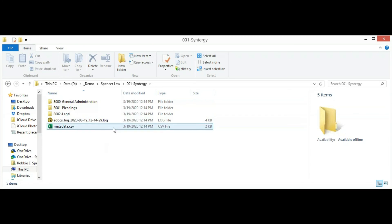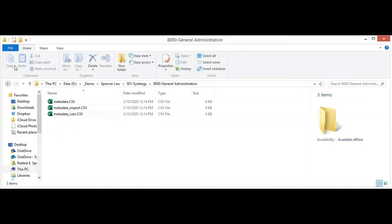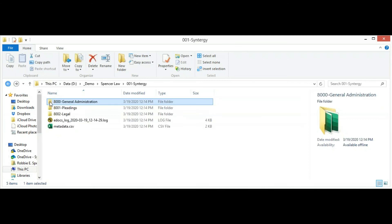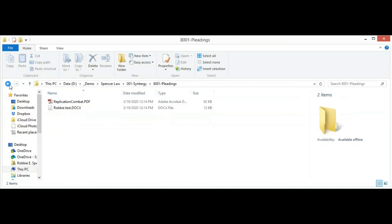The folder structure is basically client, and then the matters would be all subfolders, and the documents would be located under each matter.